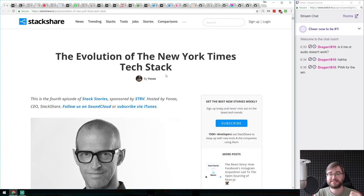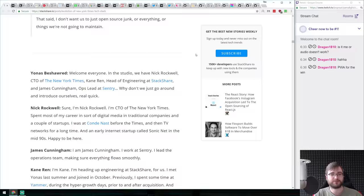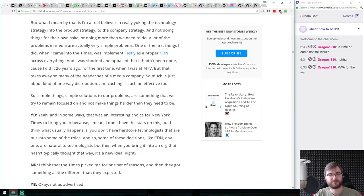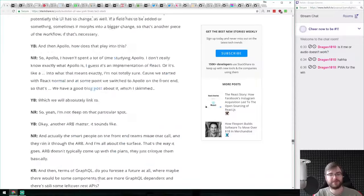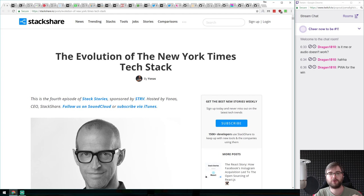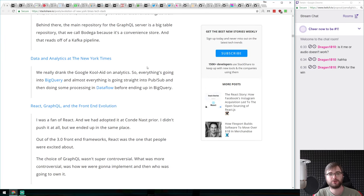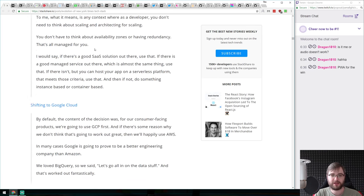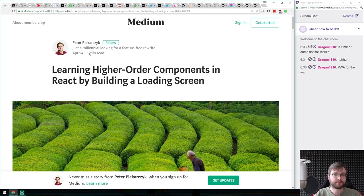Next we have 'The Evolution of the New York Times Tech Stack.' It's a very lengthy article organized by category as a dialogue, explaining how they chose each technology and what problems it solved. The New York Times does a lot of data science, data visualization, and data journalism, so they have a very interesting tech stack. It covers BigQuery, GraphQL, and more. It's an incredibly insightful piece because they're willing to share all of their stories.